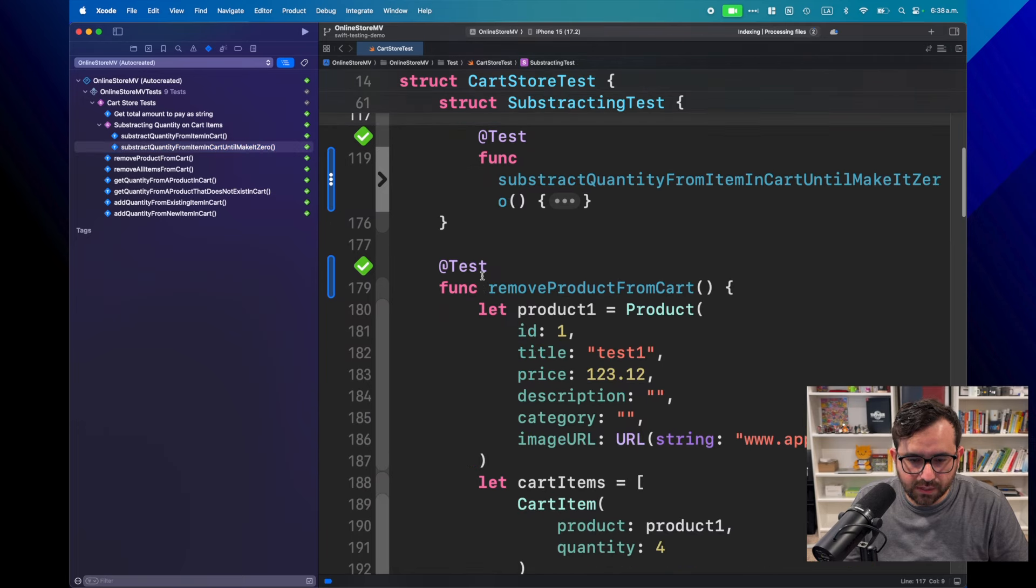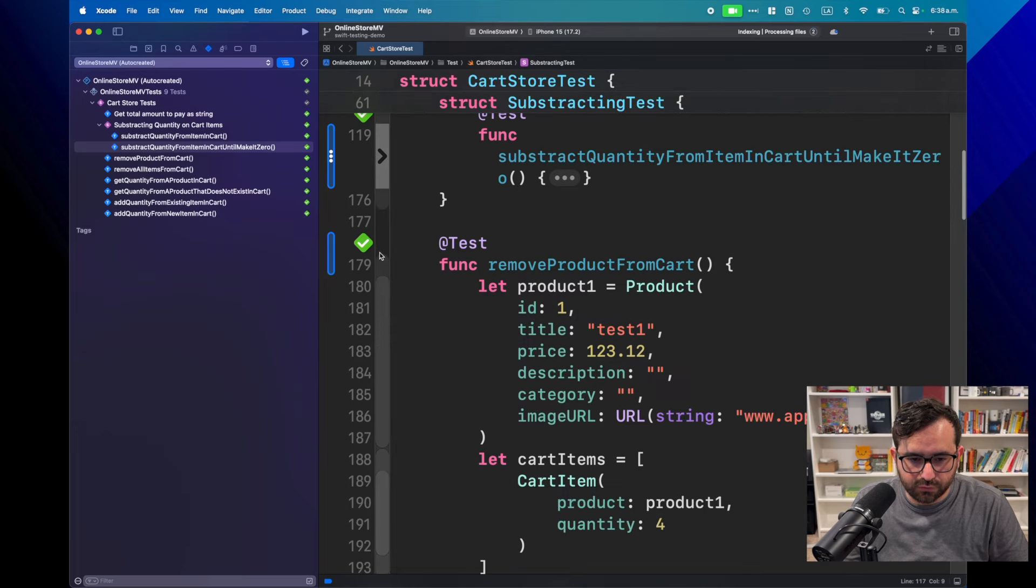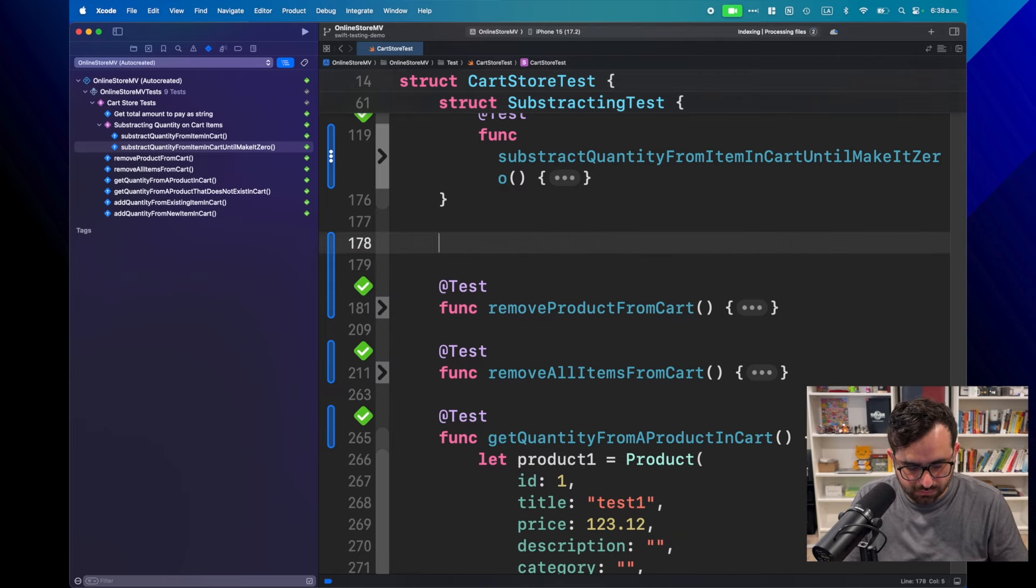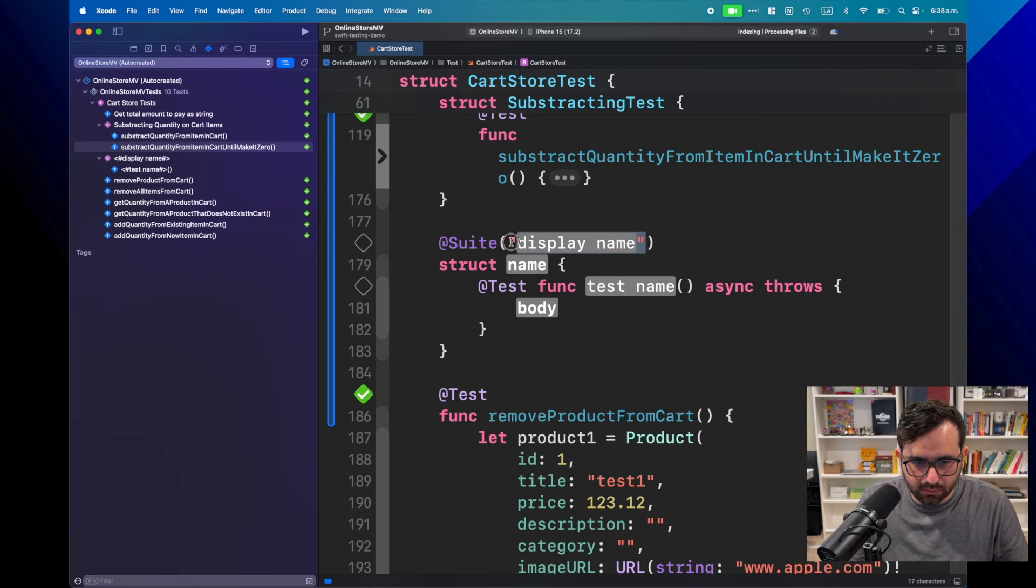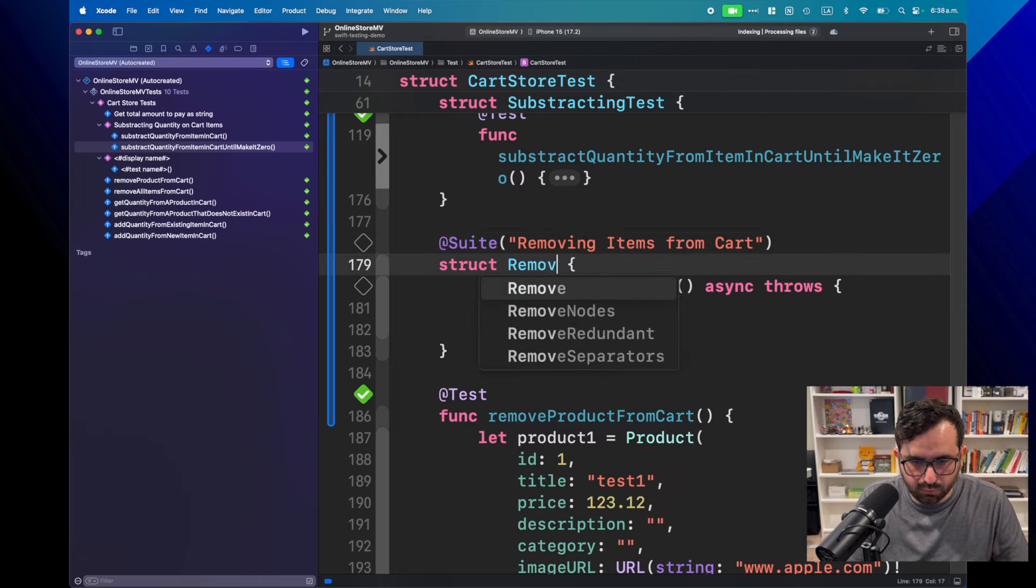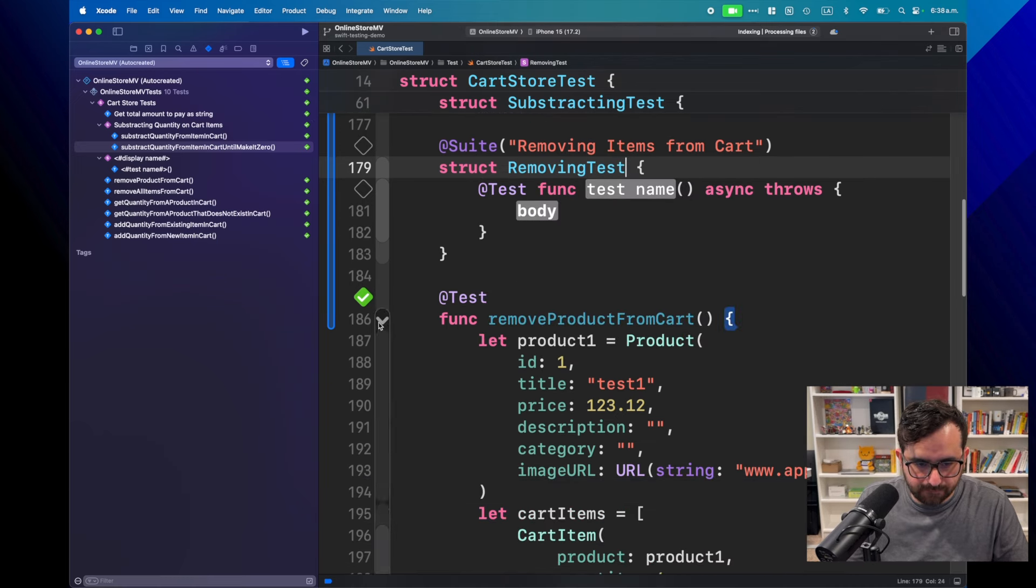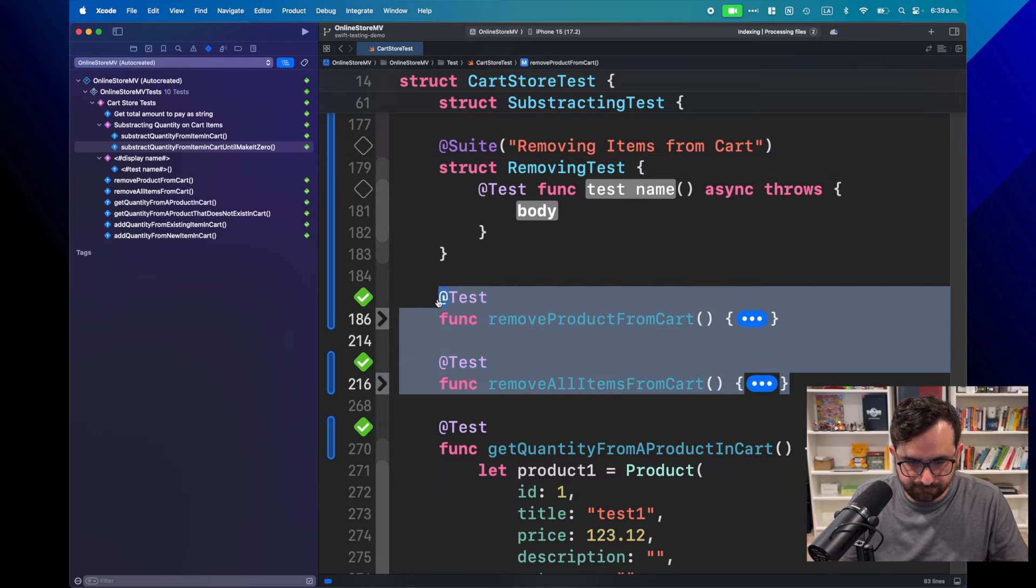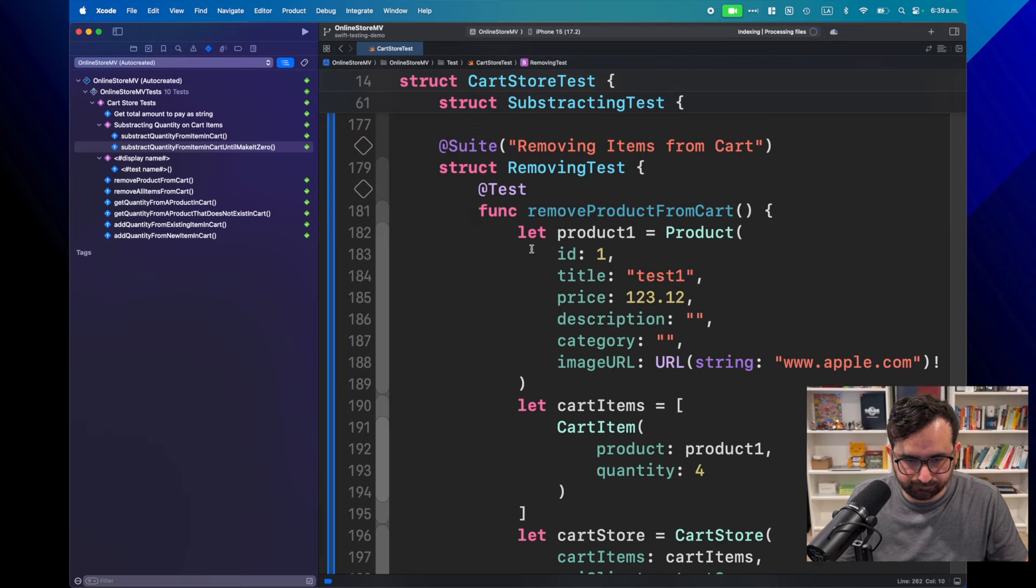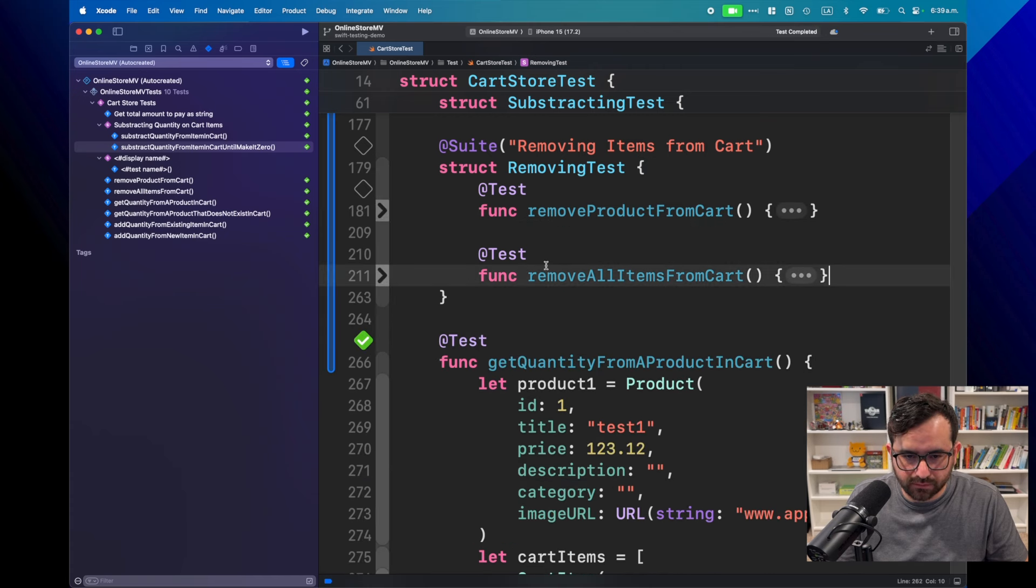Now, let's do the same for the other test. For these two are talking about removing. So, let's do then something called removing test or so. Suite. This will be called removing items from cart. Let's call it removing test internally. Now, let's copy paste these two guys. Great.